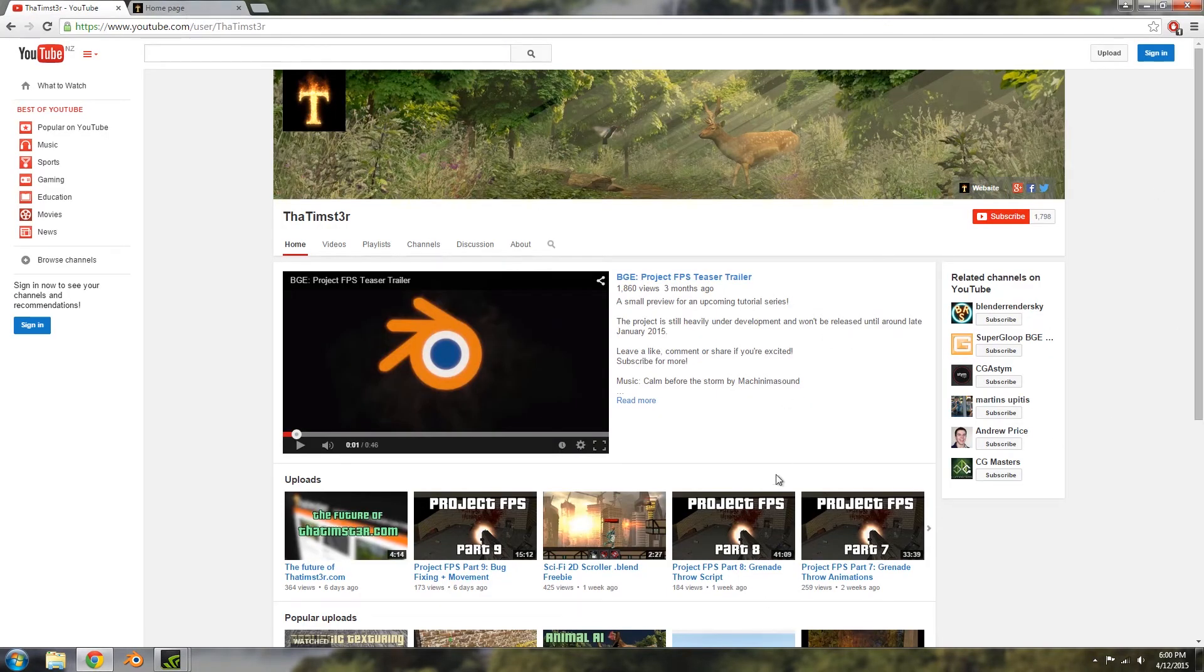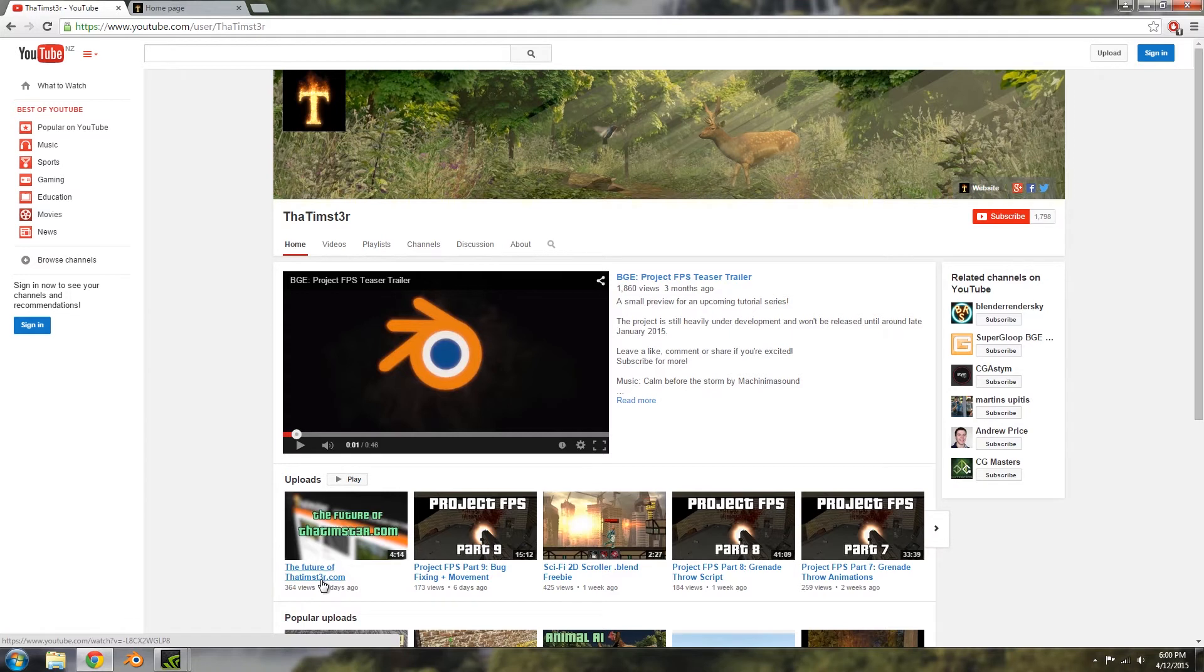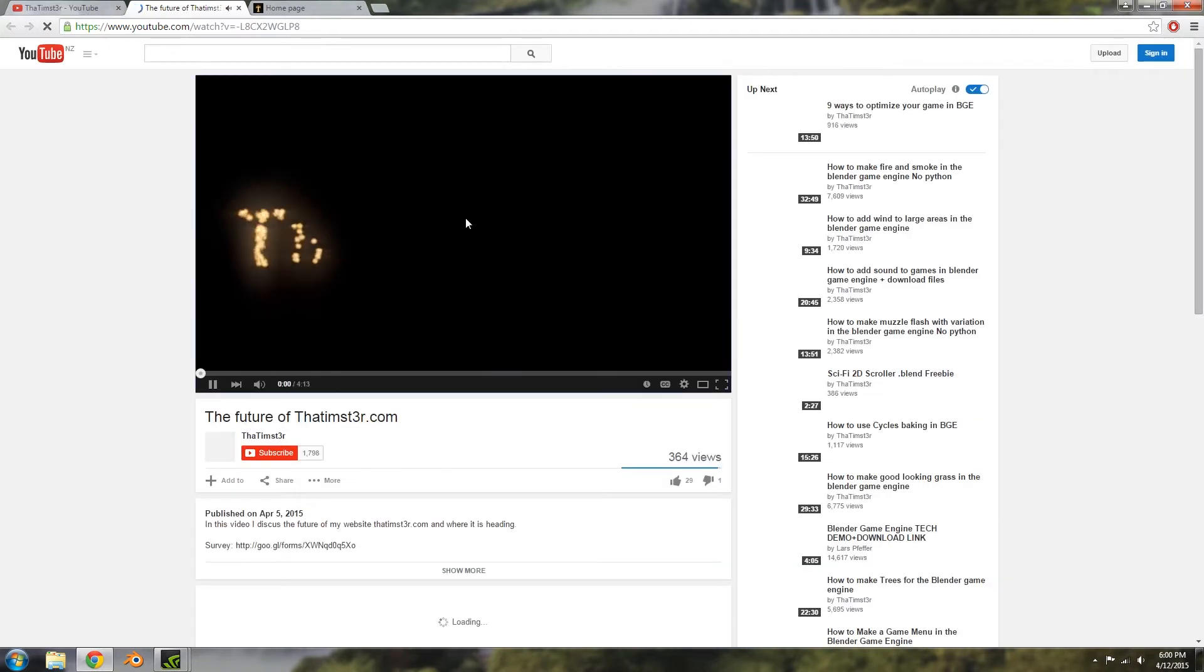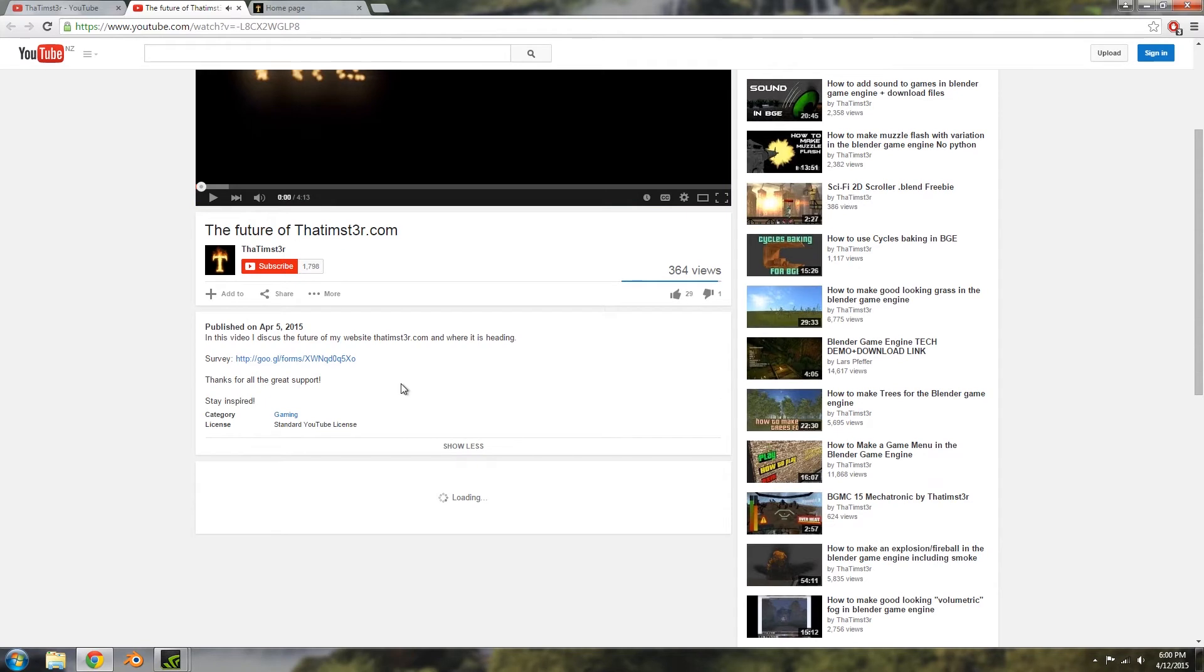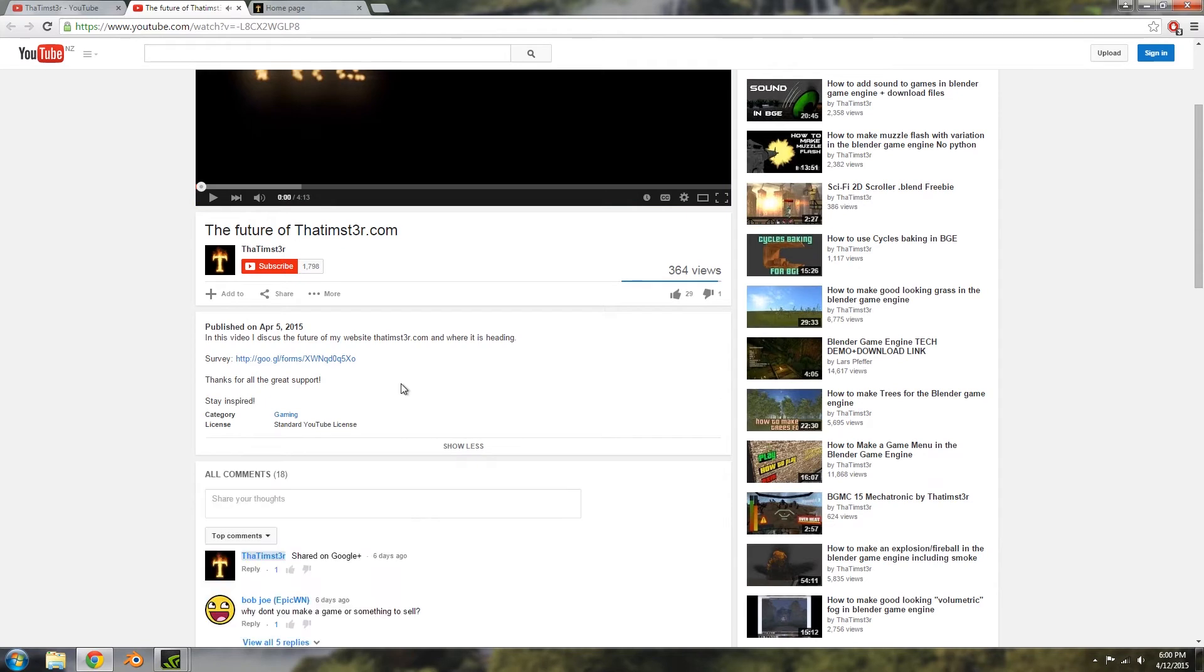So last week on the YouTube channel, I released a video called 'The Future of TheTempster.com,' and within that video is a survey which I asked you to give some feedback on how often you use the website and also if you'd be willing to donate towards it.